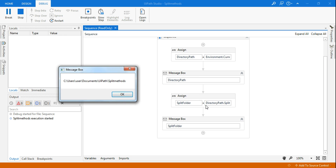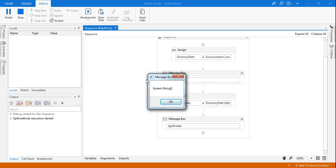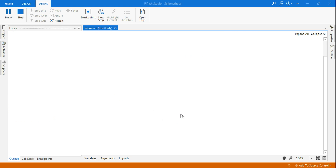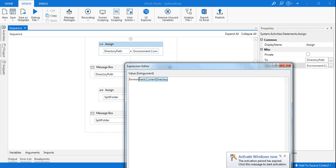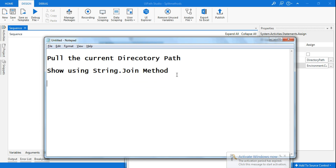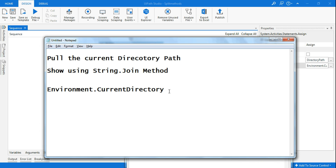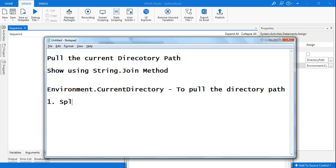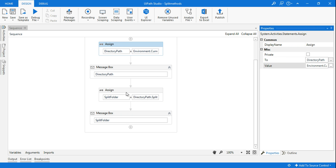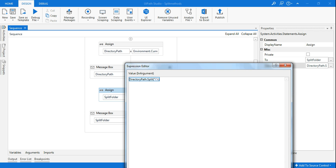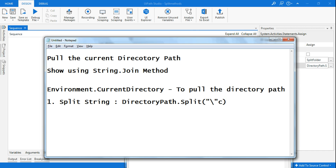Running it now — the first message box is showing the entire path, coming from the first message box. Clicking OK, the second message box is failing and not showing anything. So for displaying array contents, I'll need to use a different approach. There are multiple methods to split a string — I'll teach three different syntaxes.